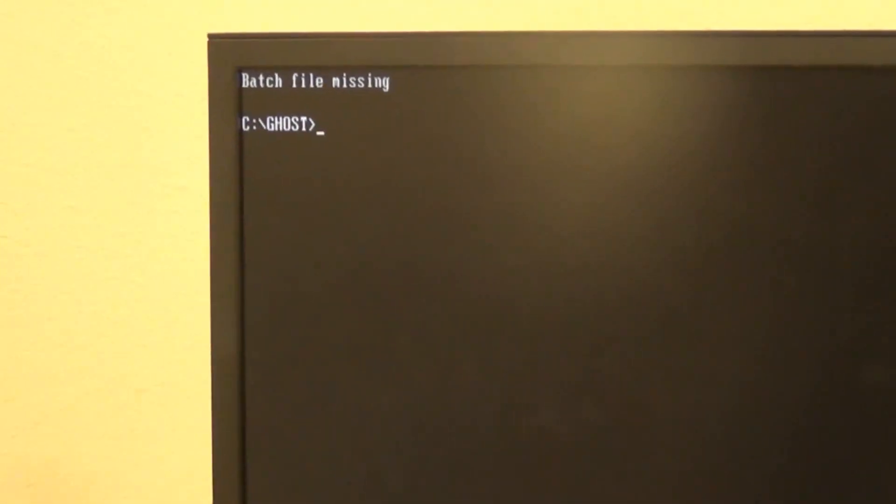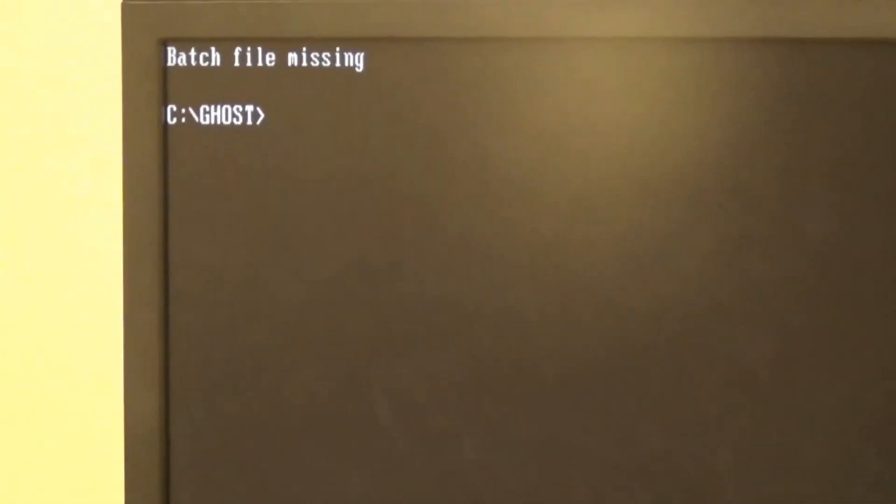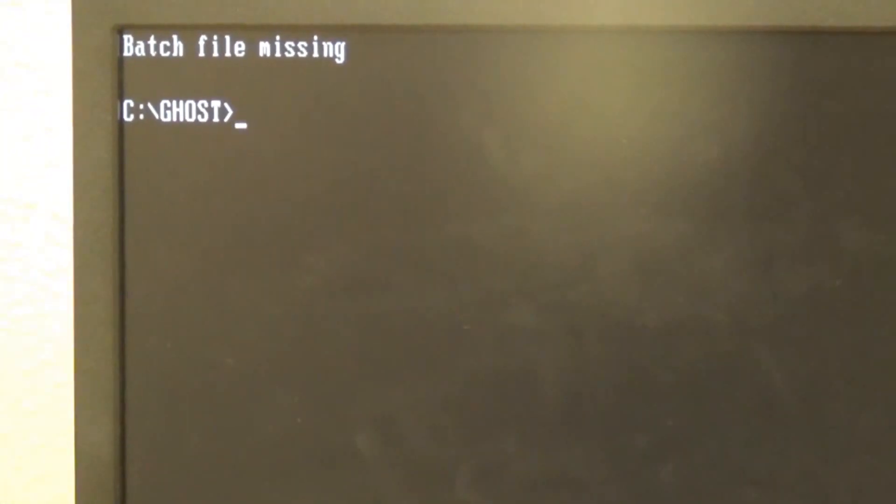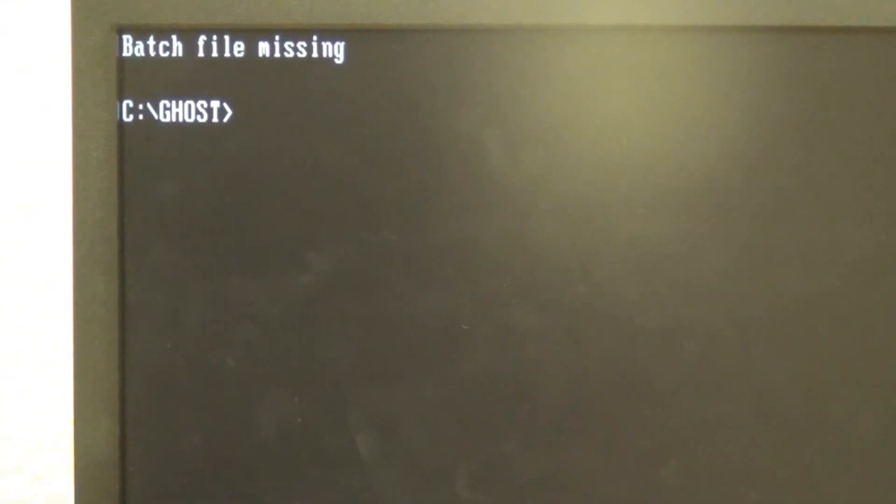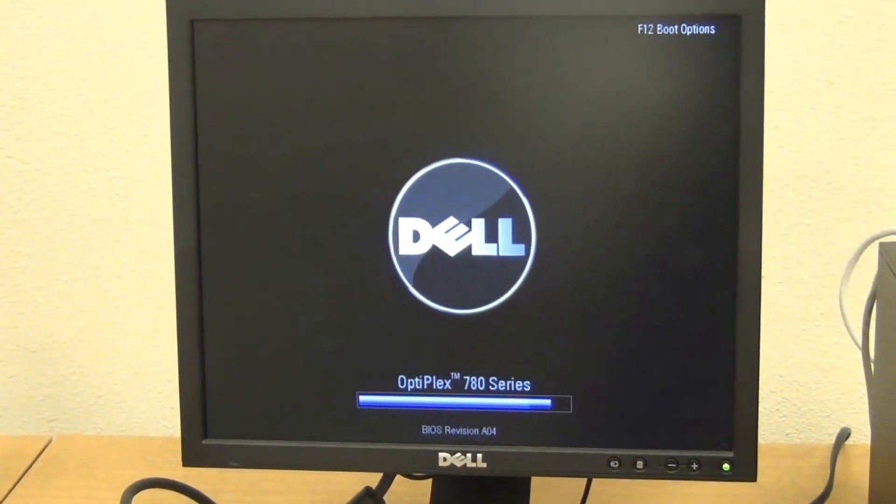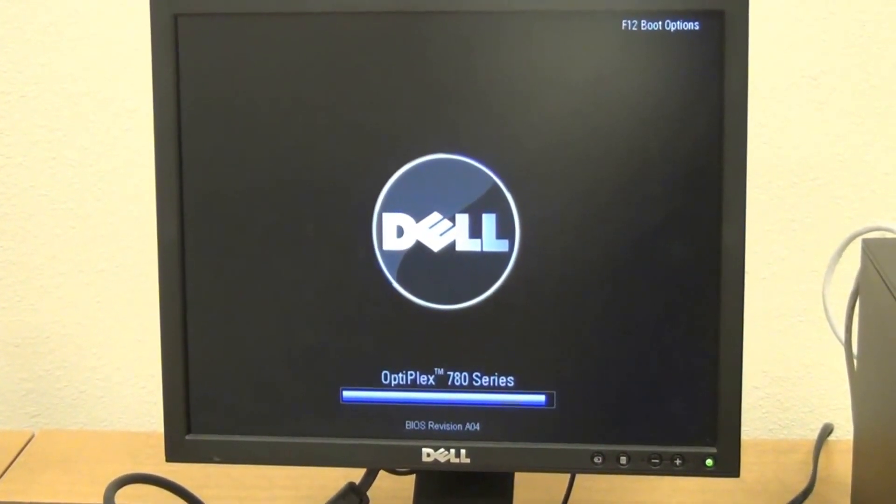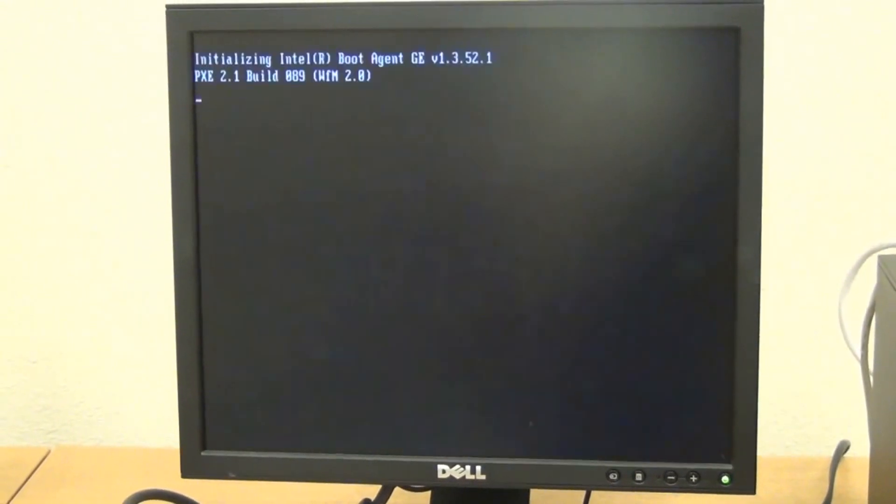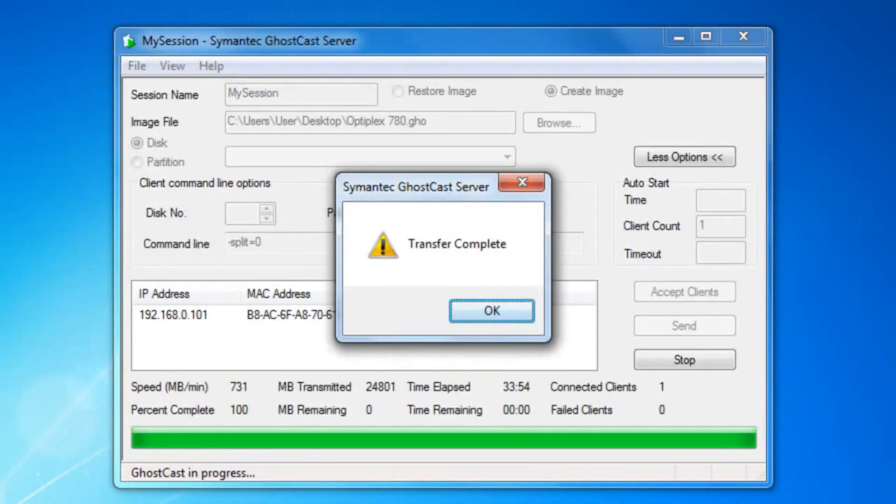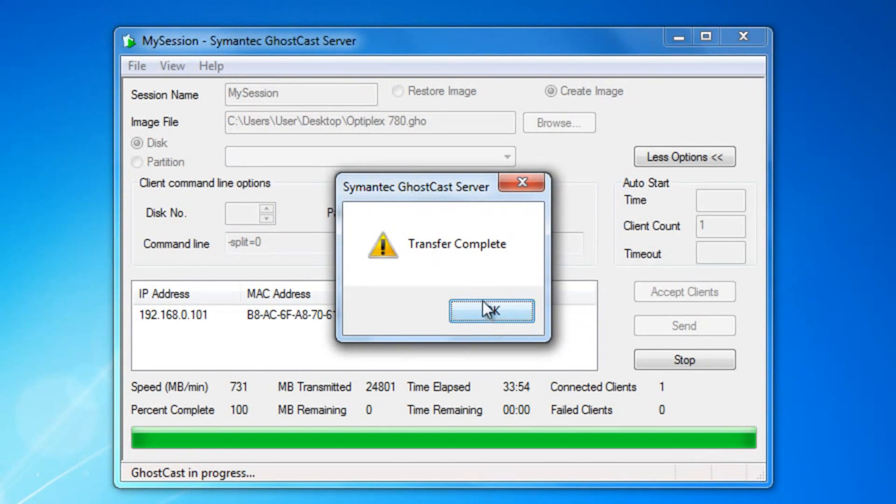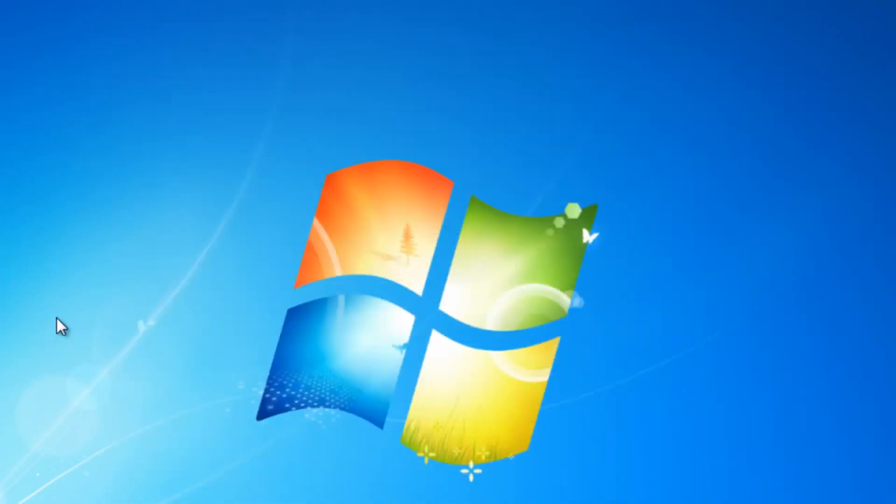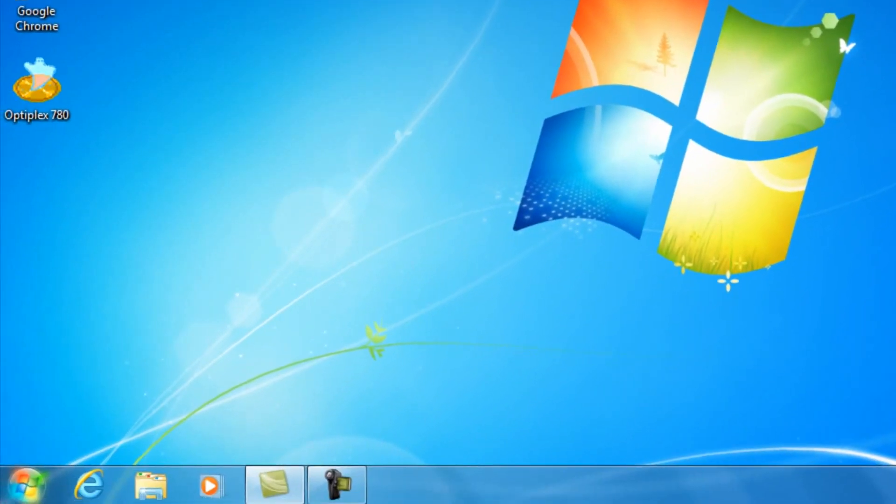You would get a menu that would say batch file missing because we have just removed the CD. To get rid of that, press Ctrl, Alt, Delete and just restart the computer. You can see that the image has fully been completed. After the transfer shows, you can go ahead and press OK. The image has been fully created. The computer restarted normally. You can exit that.